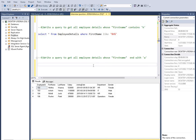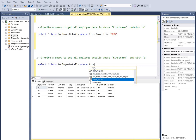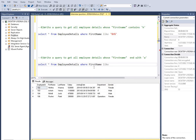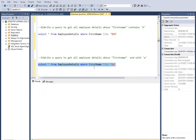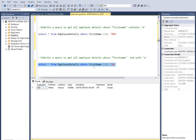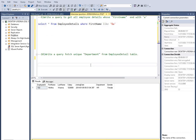The next question: write a query to get all employee details whose first name ends with 'A'. We use WHERE first_name LIKE '%A' — the percentage at the start means the beginning can be anything, and it ends with A. Select and press F5. Here we can see Nikita Khanna is the only person whose first name ends with A.